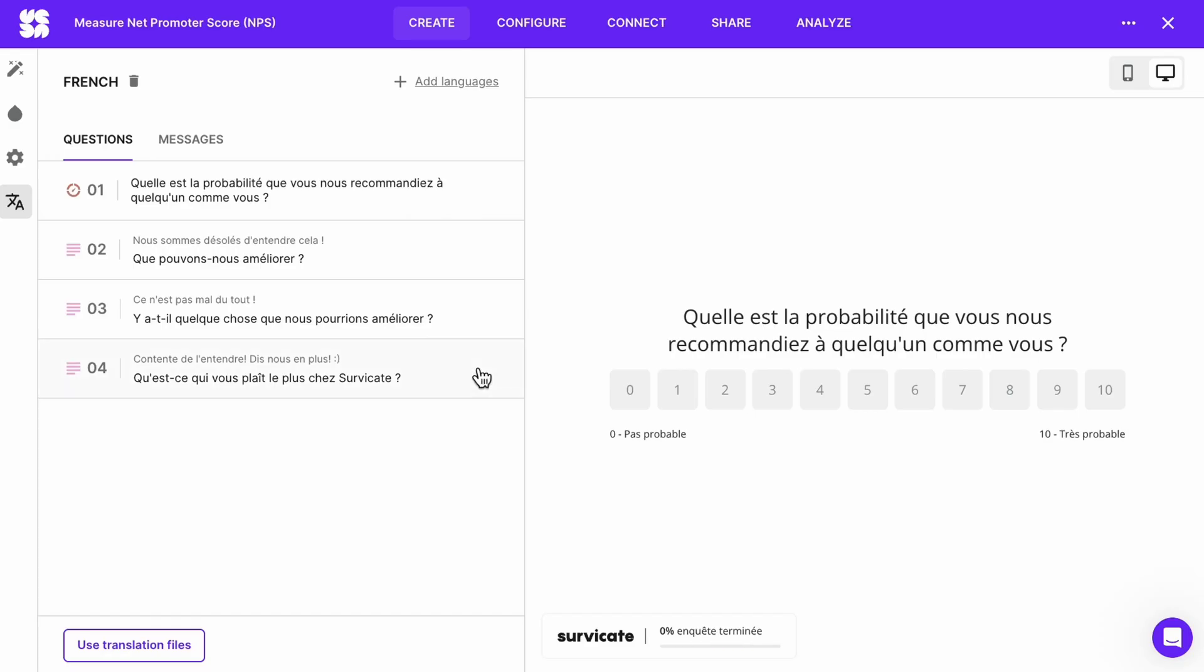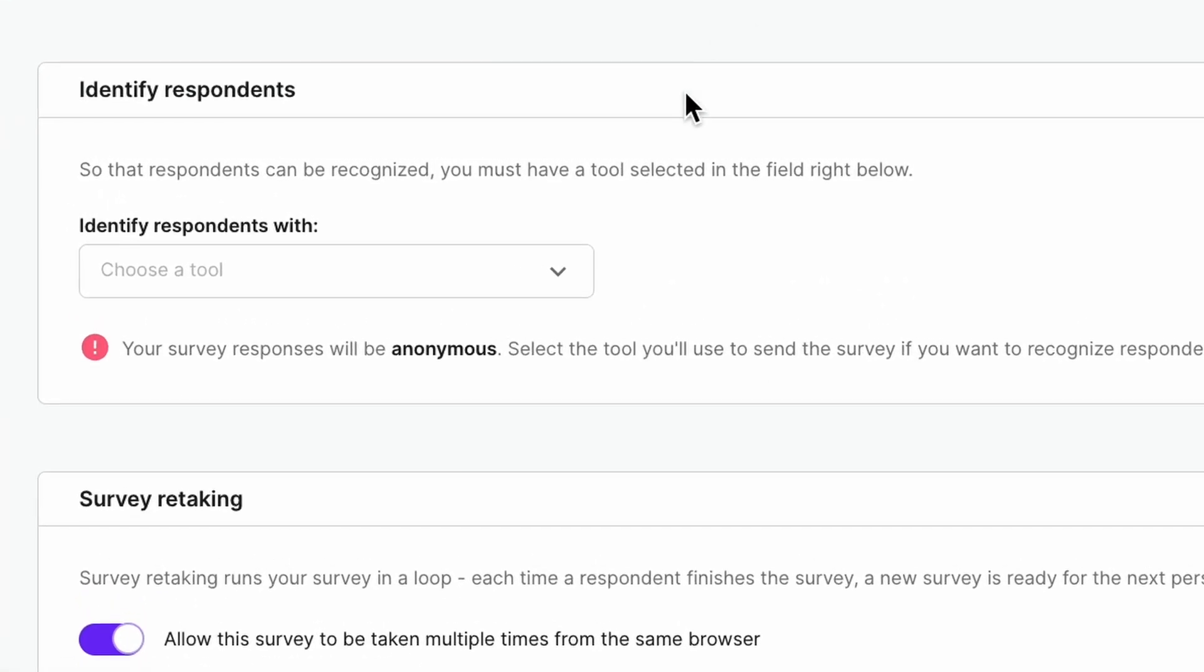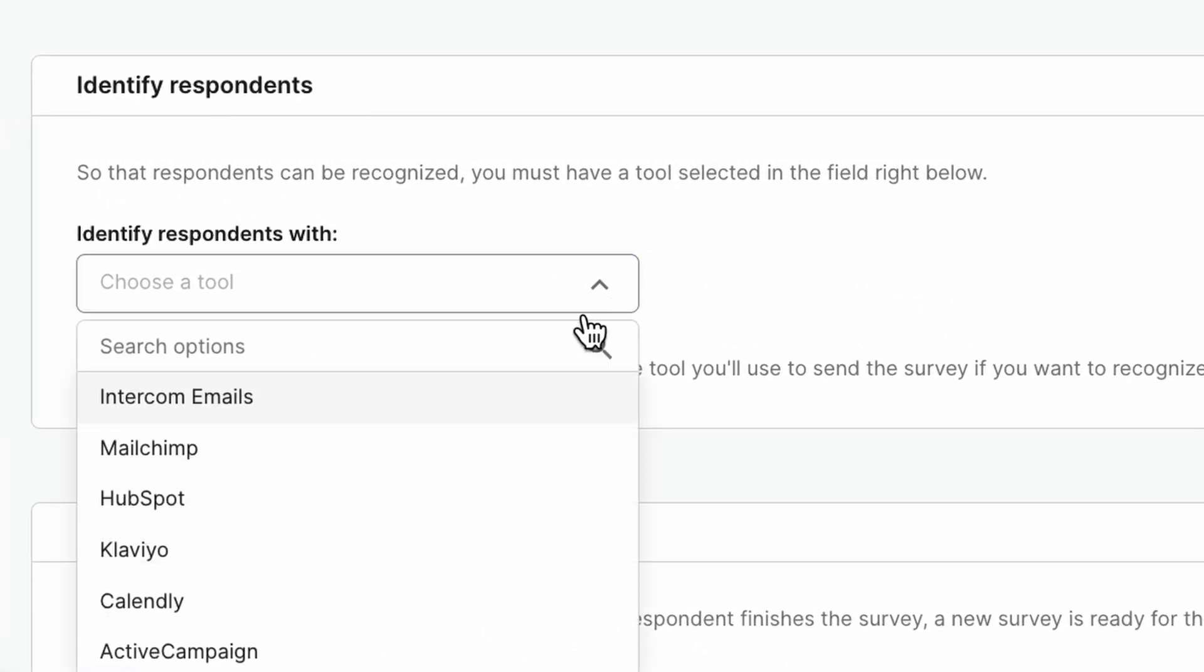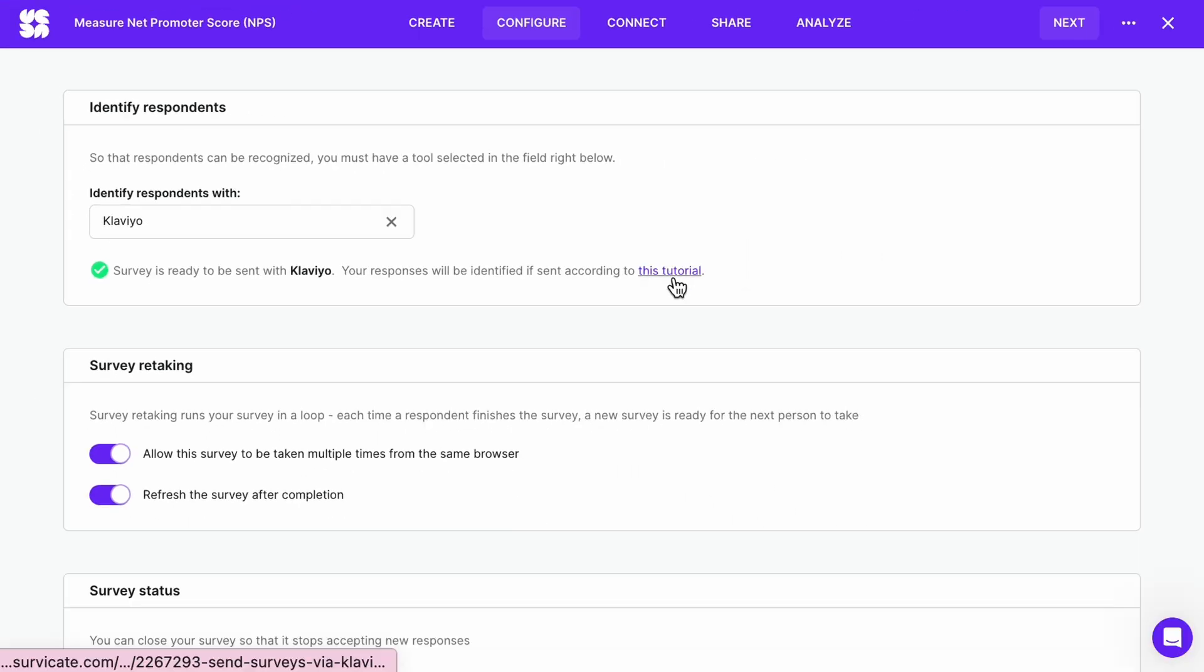Let's go to the configure tab. The first box is all about respondent identification. If you don't choose a method of identifying responses, your survey responses will all be anonymous. Whatever method you choose, you can find more information under this link.